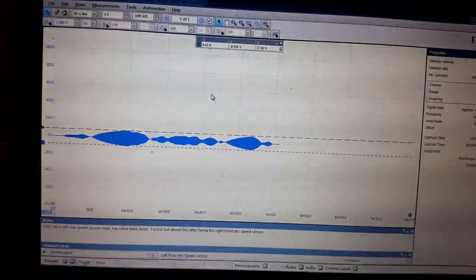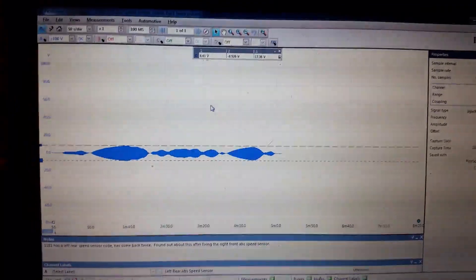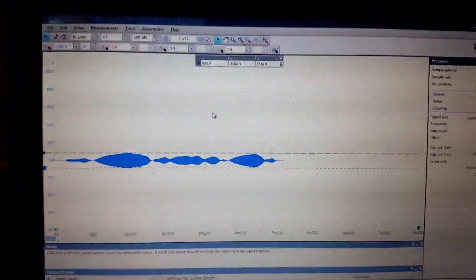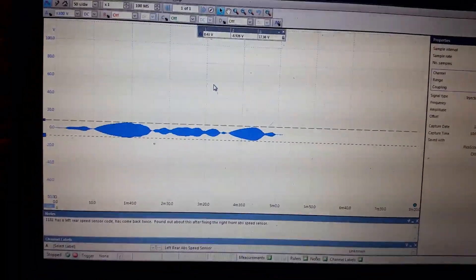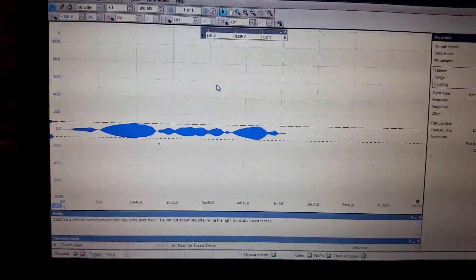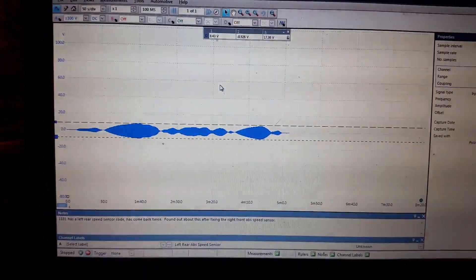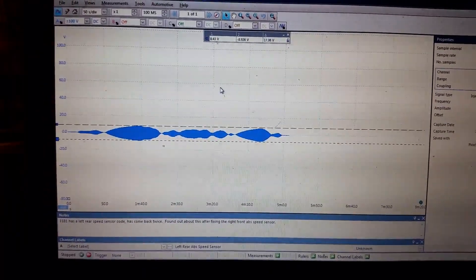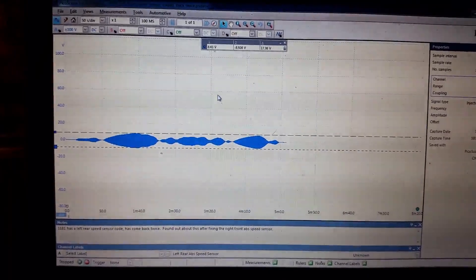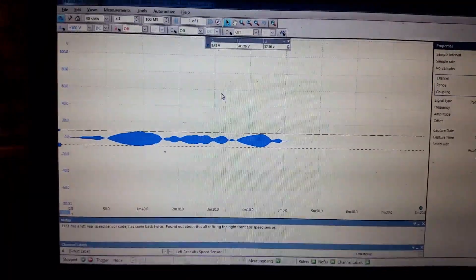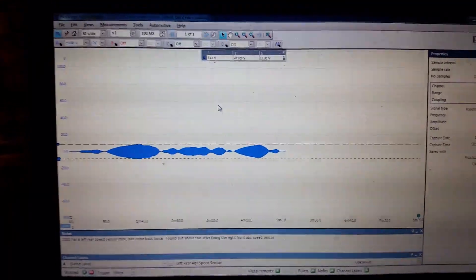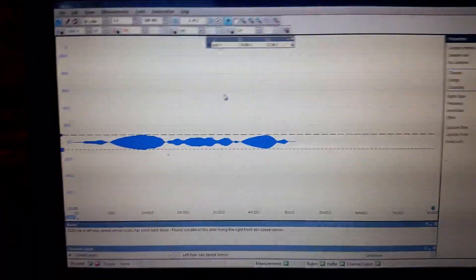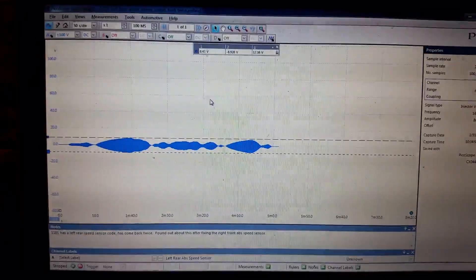The problem with the bus is that it had a left rear ABS speed sensor code, and it was an intermittent fault. It would occur every now and then, and we did a history, and apparently it's happened a couple times. So I finally got a chance to take a look at this thing and see what was going on.